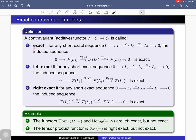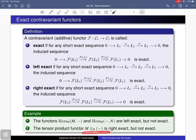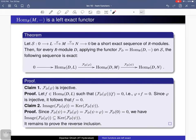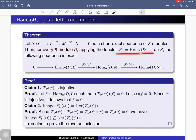In other words, an exact functor can be defined as one that preserves exactness of any exact sequence. The examples we will prove today: the covariant hom functor Hom(D, –) and the contravariant hom functor Hom(–, D) are both left exact but not exact functors. Similarly, the tensor product functor is right exact but not exact.